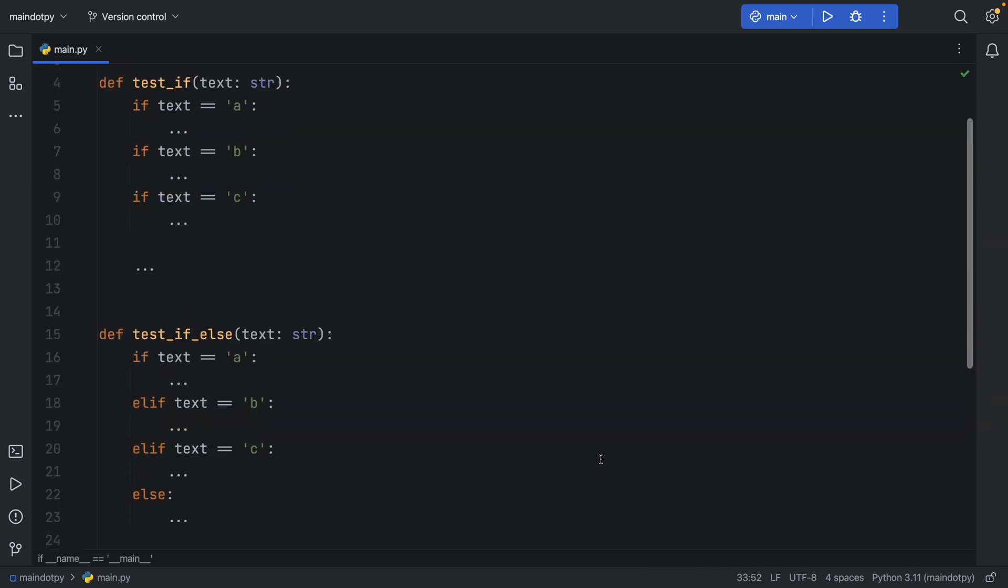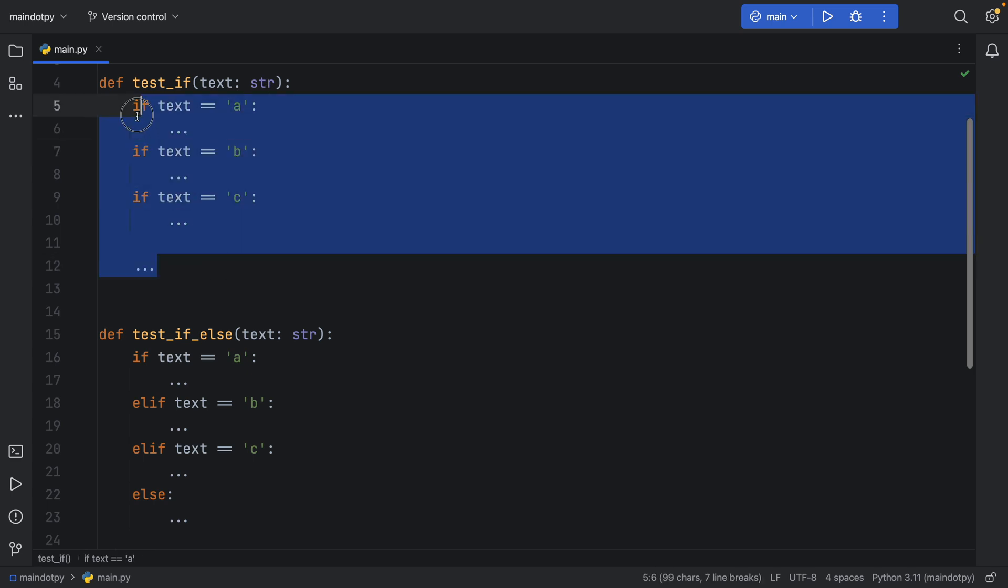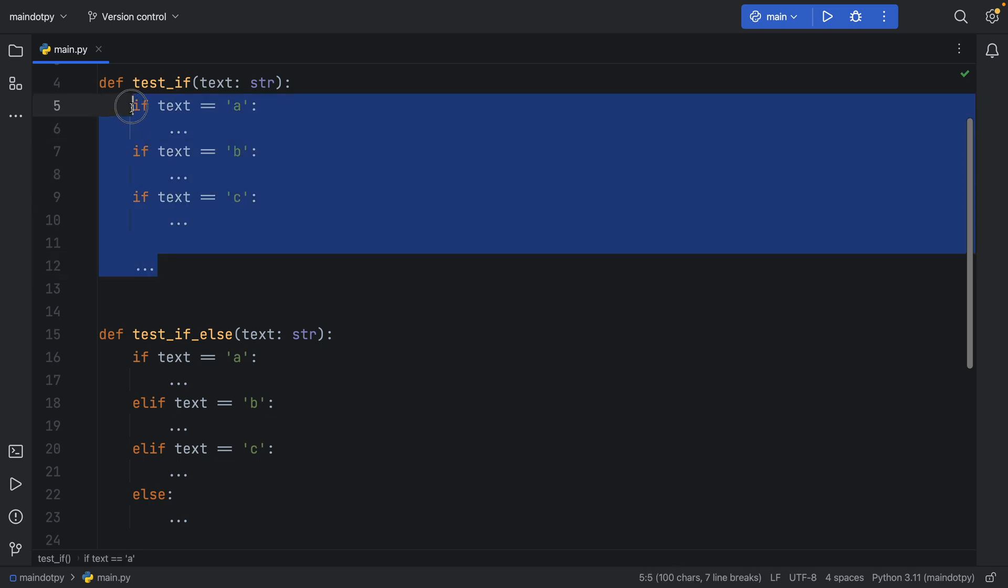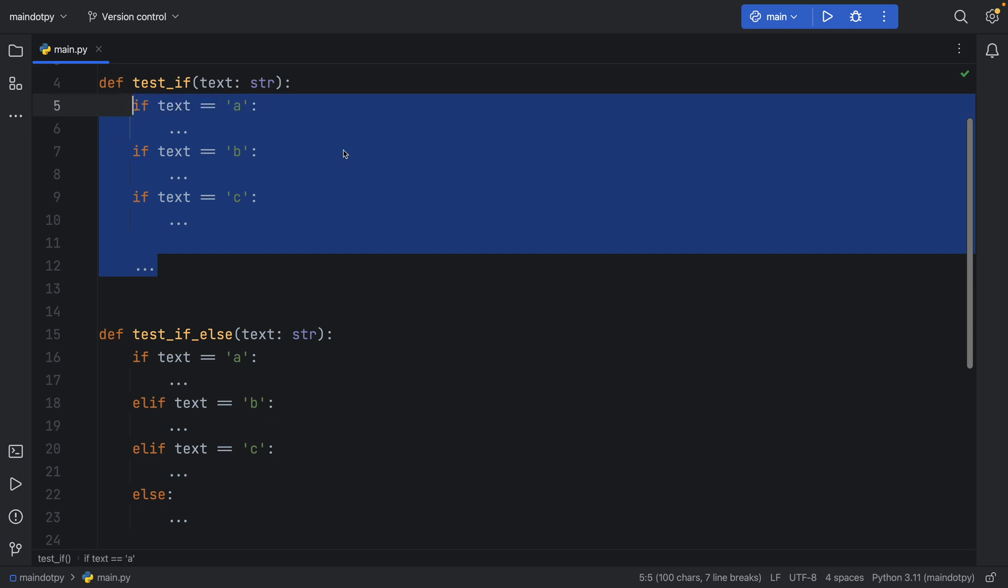But now it's time to cover the next scenario and that is if you're using chained if statements there's a big chance you're probably also going to be using the guard clause statement. So using this without the guard clause statement might end up being quite inefficient.